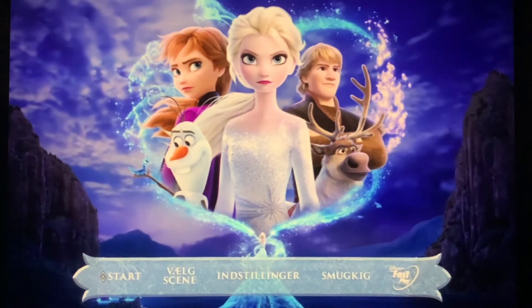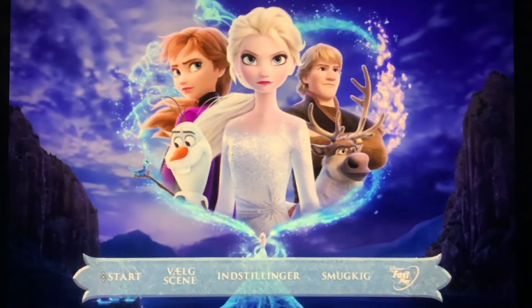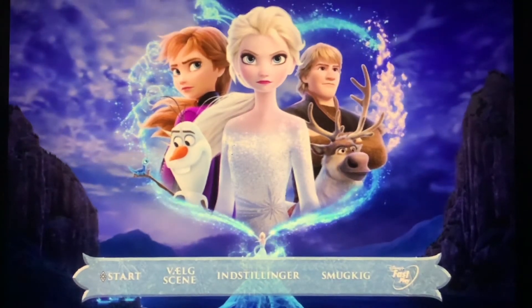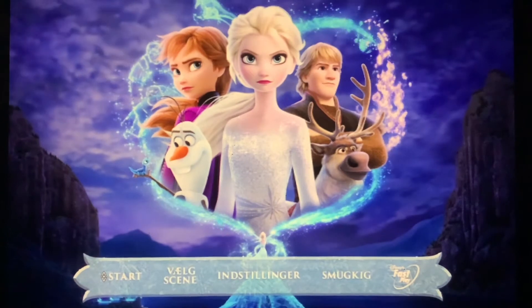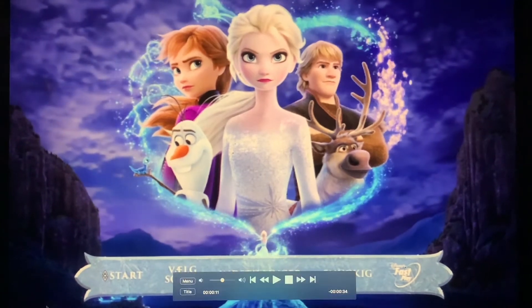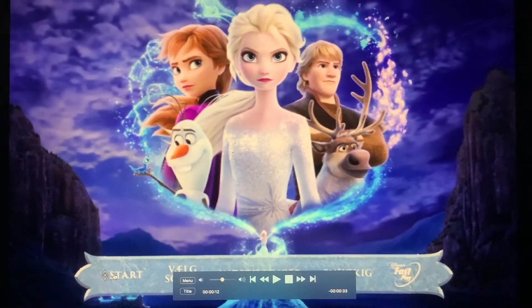Hey guys, today we're going to do a menu walkthrough on my Frozen 2 Danish 2020 DVD. Here is play,